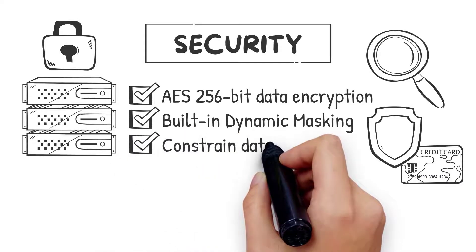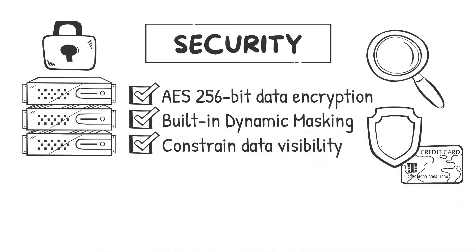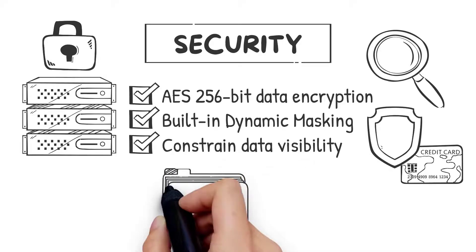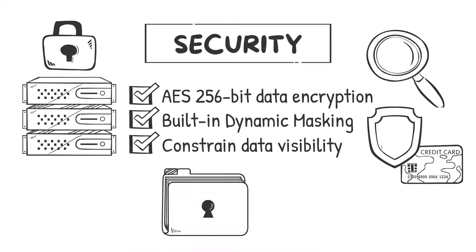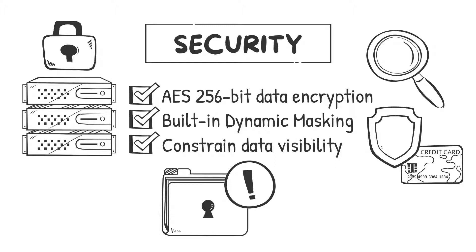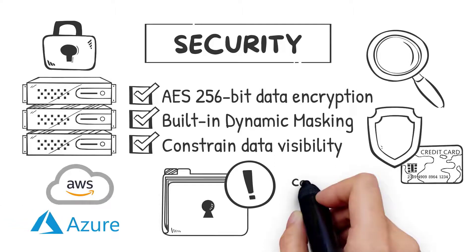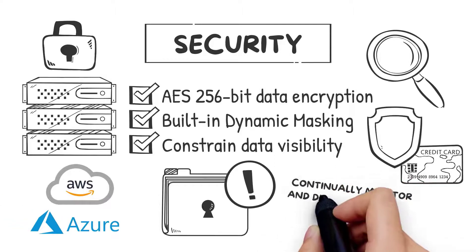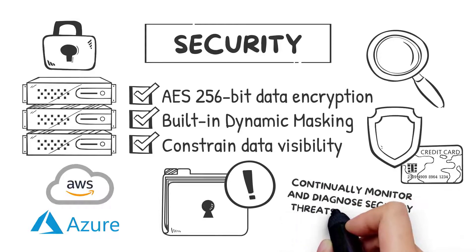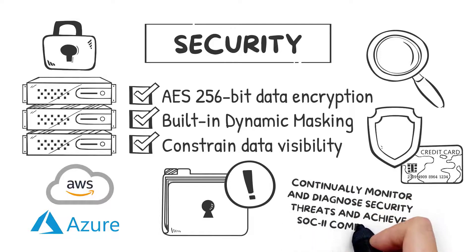Restrictions that constrain data visibility to named roles. Additionally, Avalanche leverages the security features built into modern on-prem and cloud environments like AWS and Azure to continually monitor and diagnose security threats and achieve SOC 2 compliance.